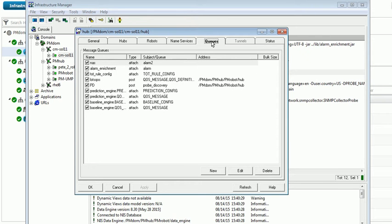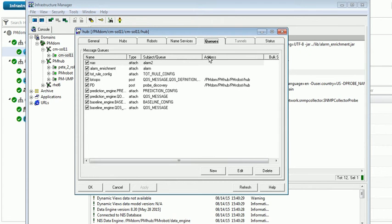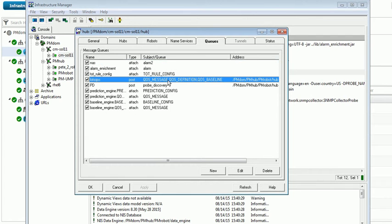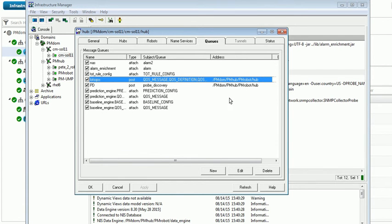And then the queues that we need are a queue for the QAWS messages, QAWS definitions, and QAWS baselines from our remote hub to our main hub. In this case, our PM robot hub, which is our main hub.